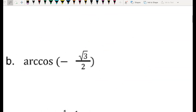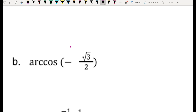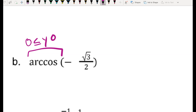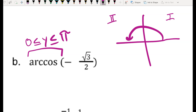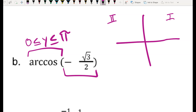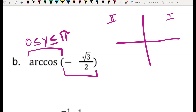For part B, I'm looking for the arc cosine — the inverse cosine — of negative √3/2. Arc cosine has a different restricted range: it goes from 0 all the way up to π, which means it's going to be in the first two quadrants. Remember, cosine represents your x-values. If my cosine is negative, all negative x-values are to the left, so I must be somewhere in the second quadrant.